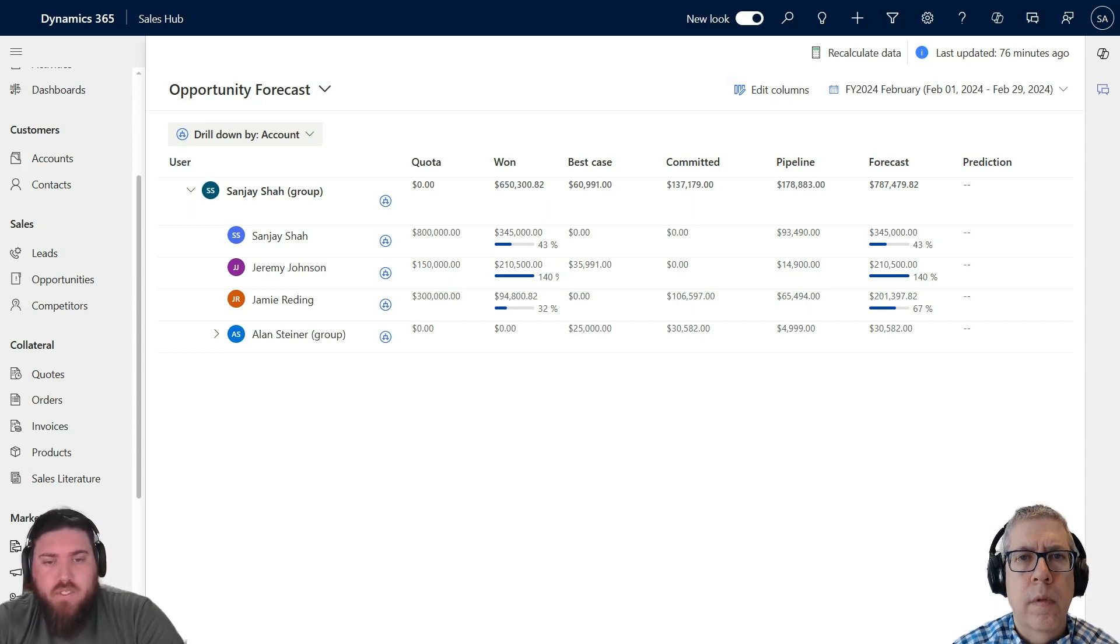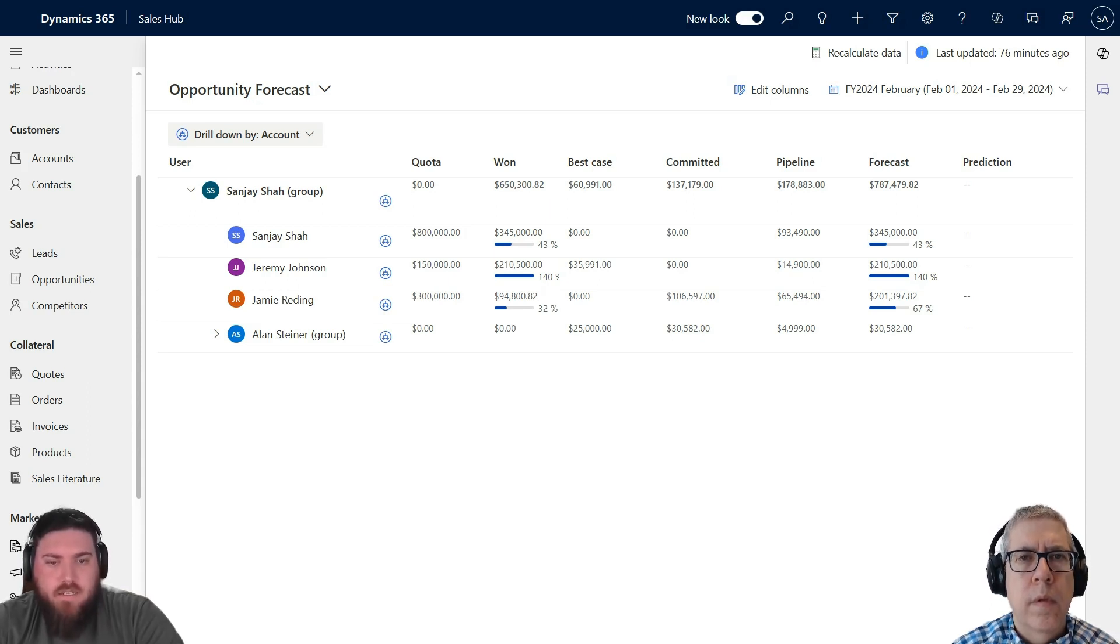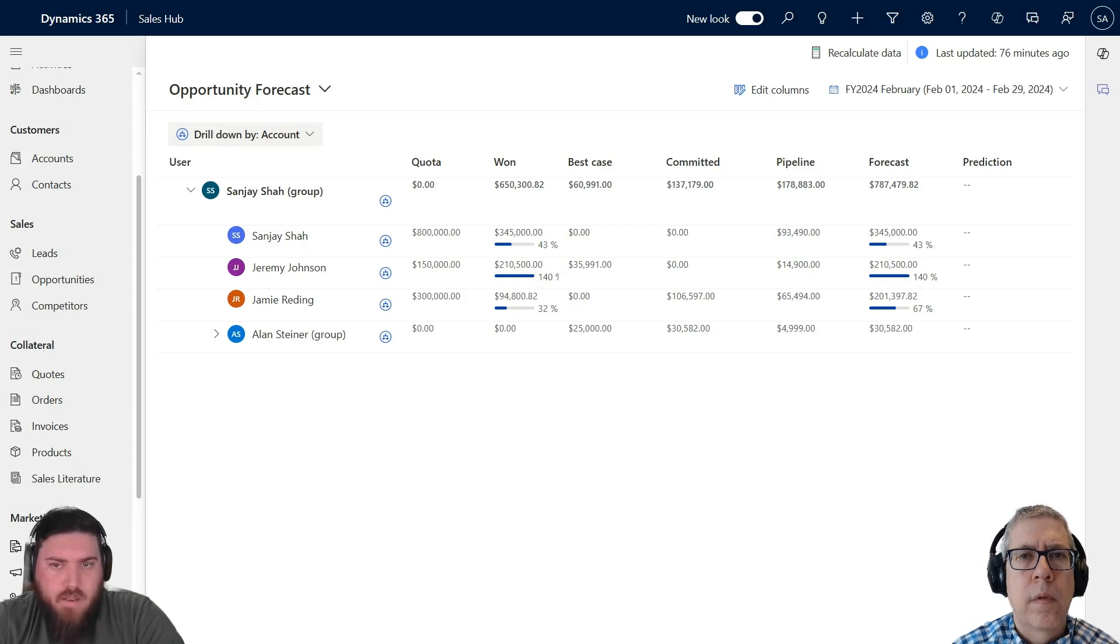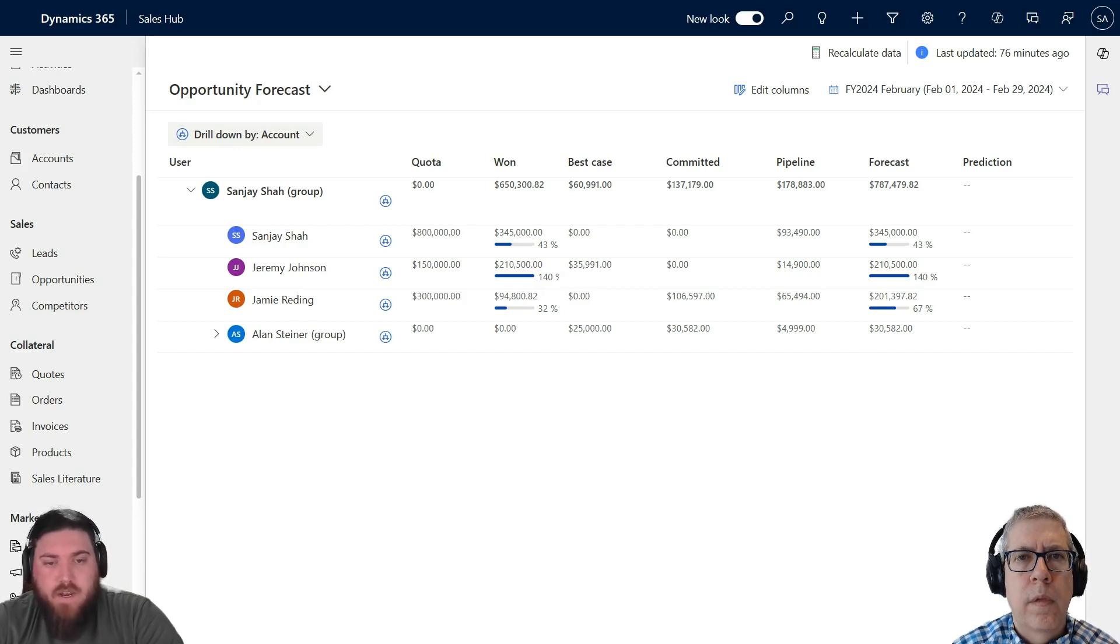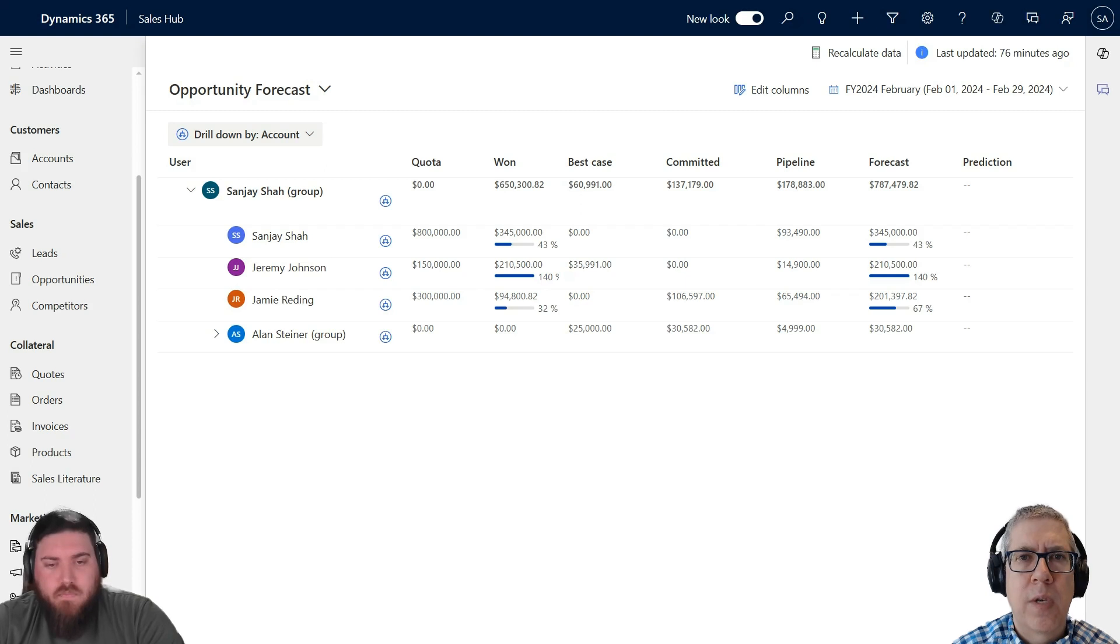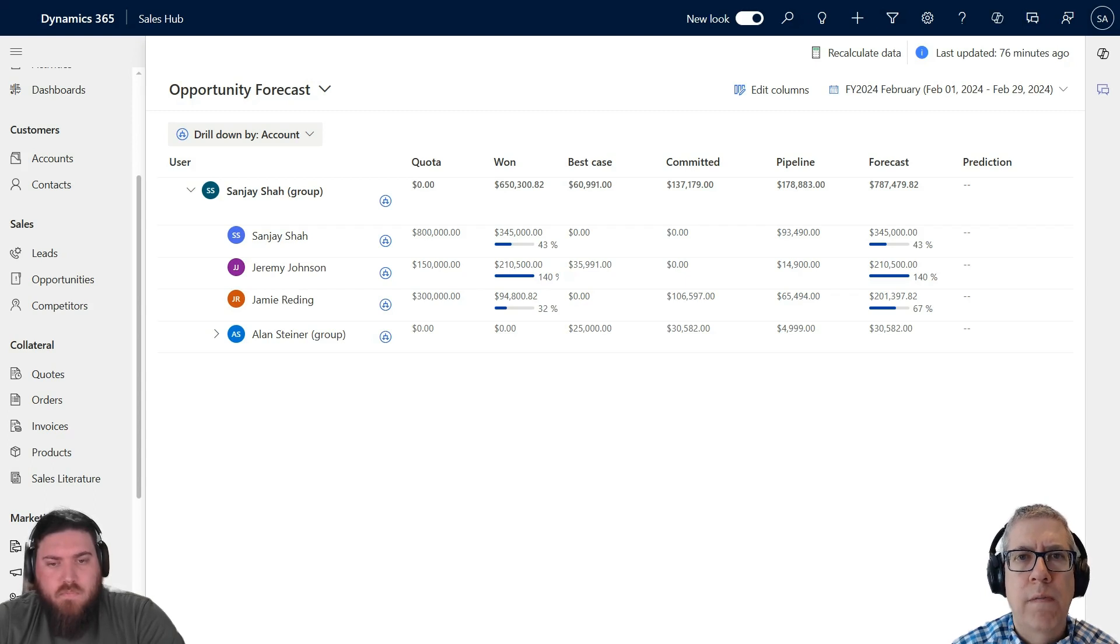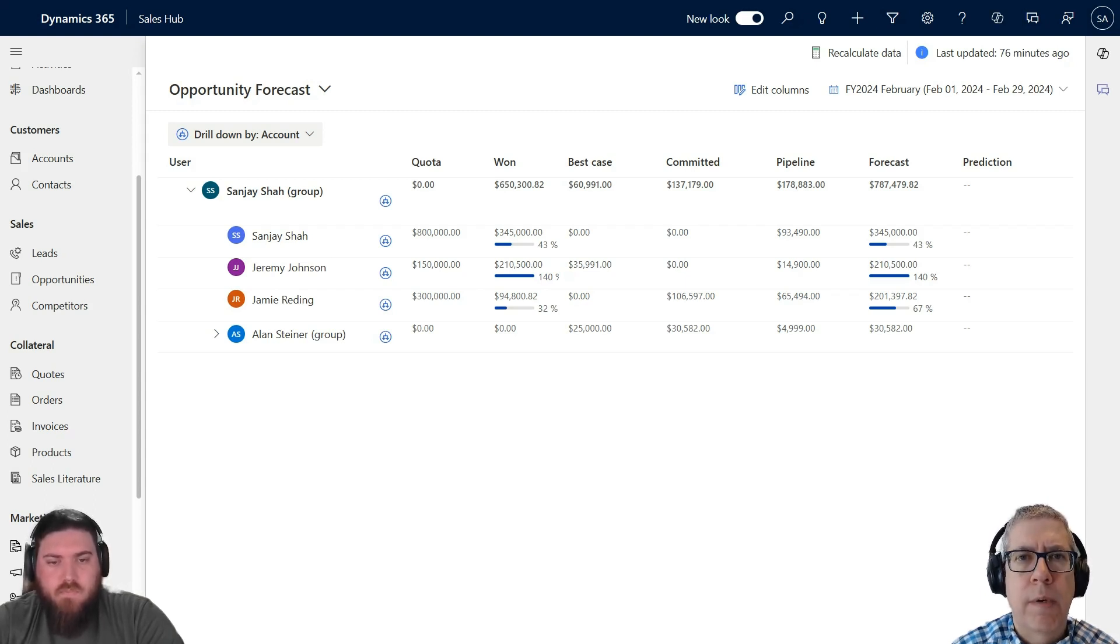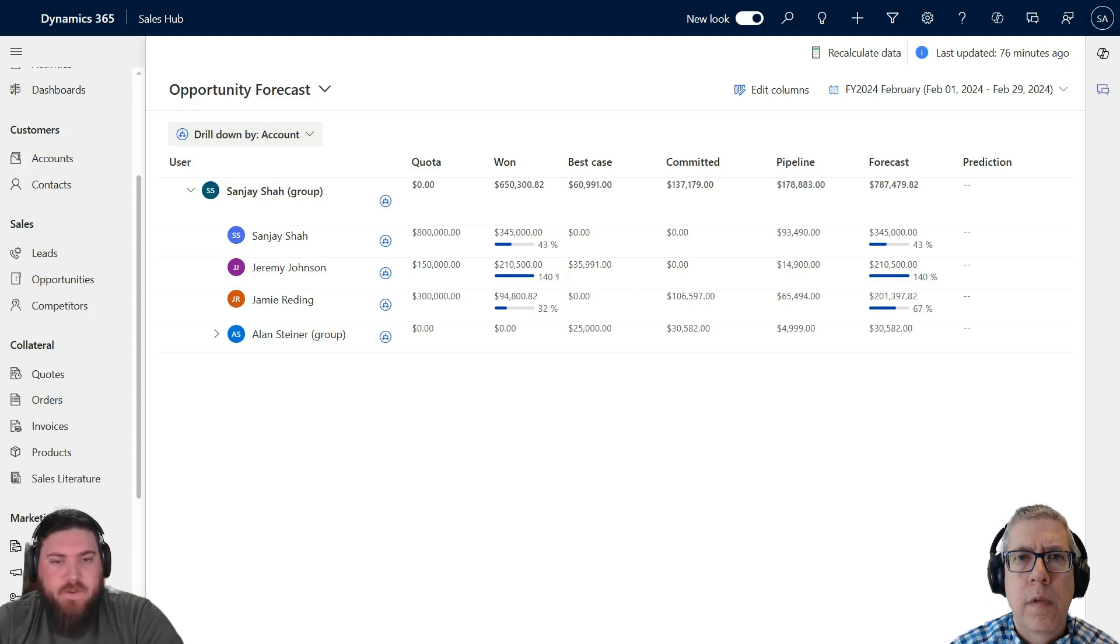Demand forecasting is crucial for supply chain management, inventory control, and production planning to ensure businesses can meet future product demand. There's also resource forecasting, which helps HR and project management forecast the number of resources or users needed in the future based on demand, and financial forecasting as well. There's a lot of forecasting you could do within Dynamics.